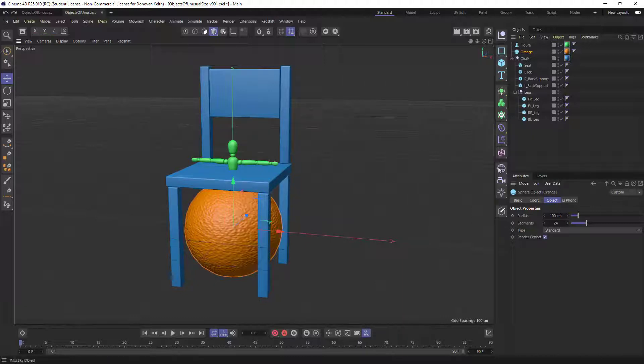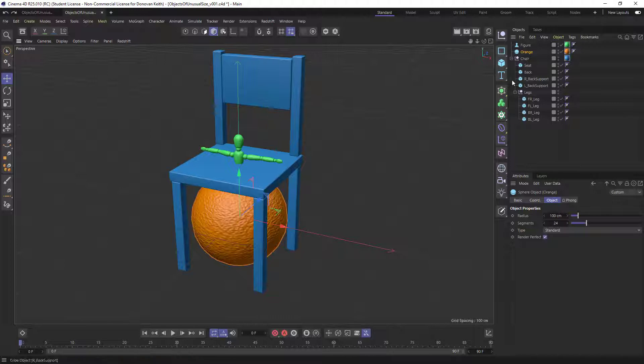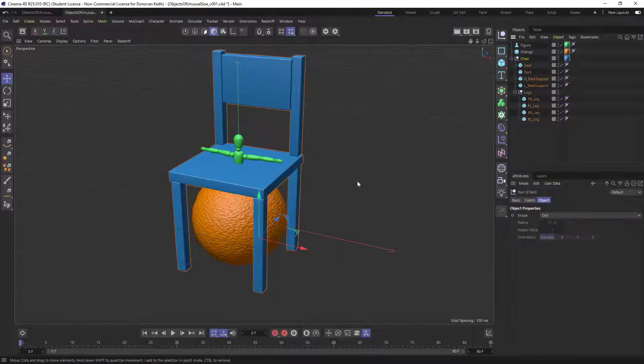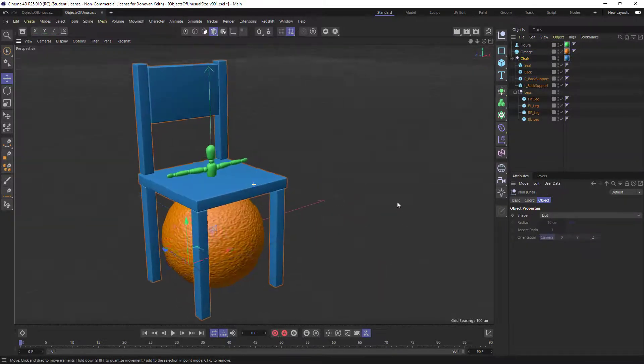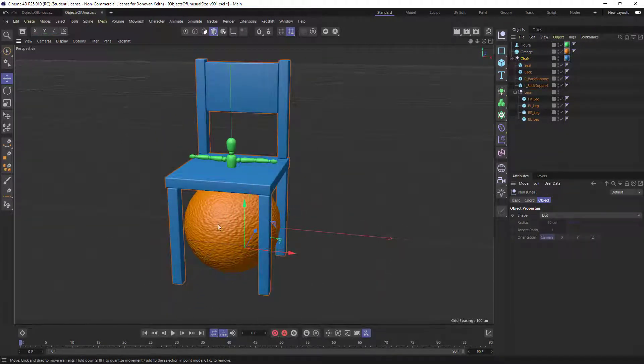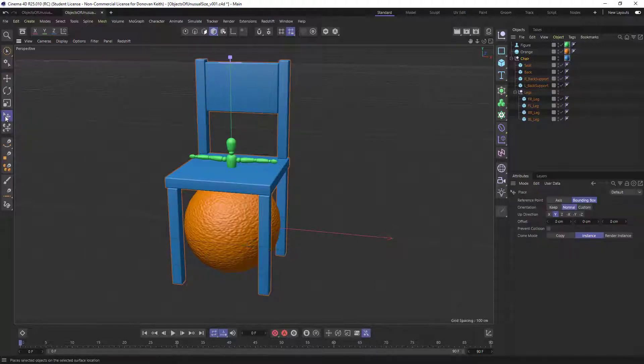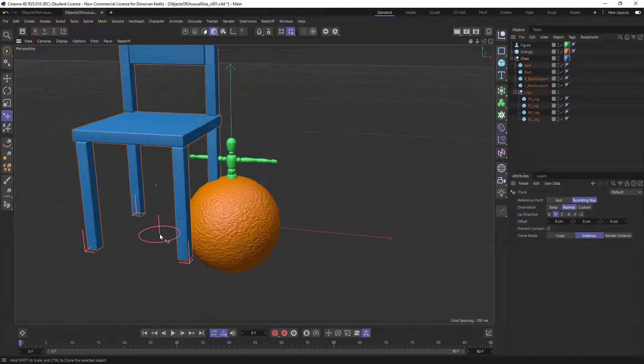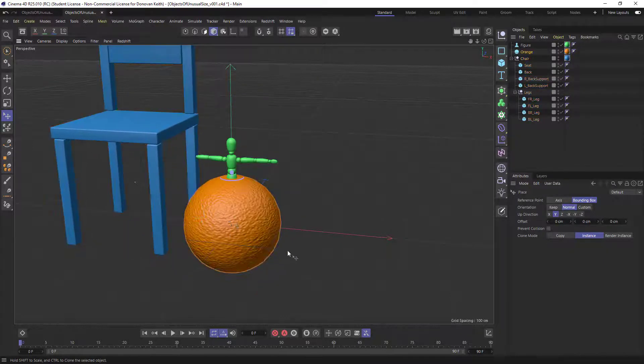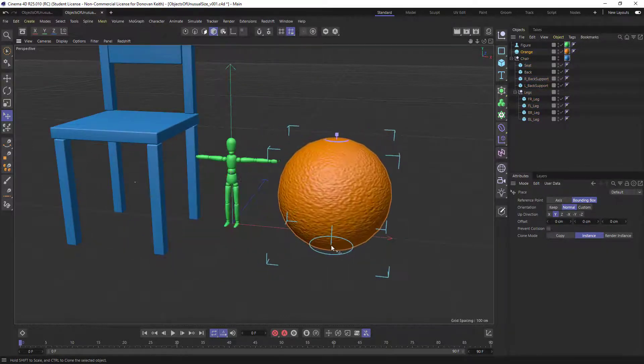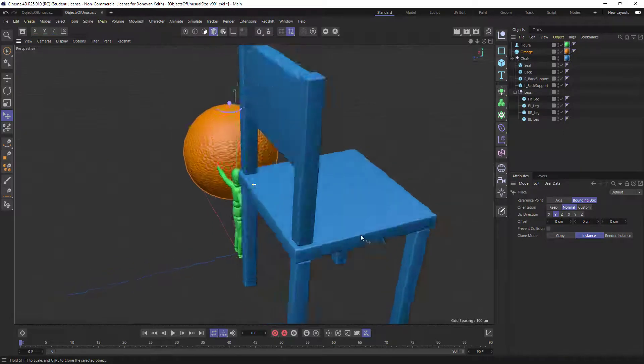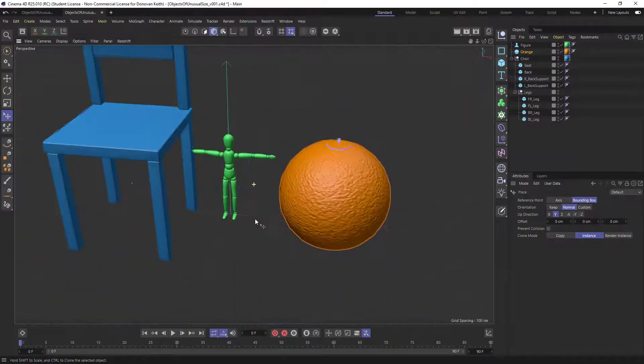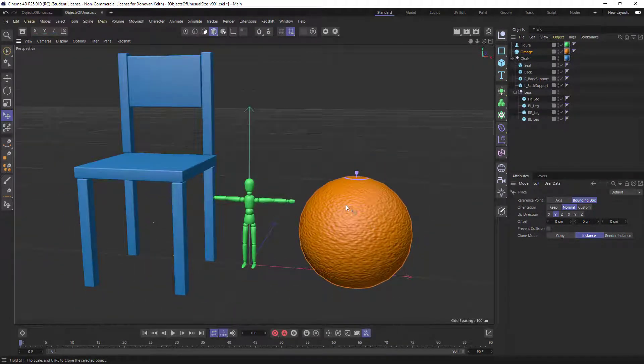So first things first, I'm going to get my chair here and sort of just spread all of these away from each other a little bit. And the easiest way to do that I've found is to use the place tool. So I'm just going to grab my chair and place it over here to the side. I'm going to take my orange, sort of place it over here to the side. And I'm going to use my figure object as my sort of anchor point here.